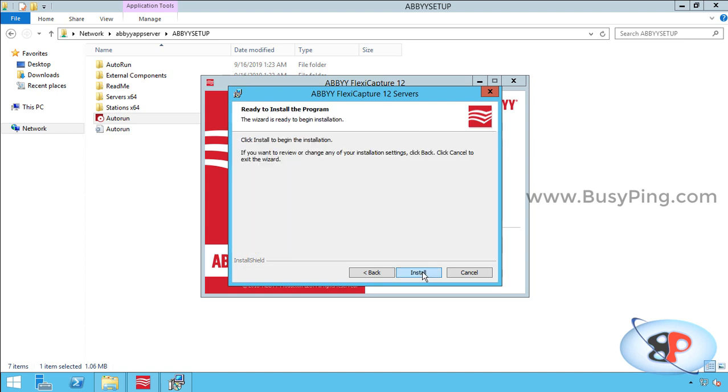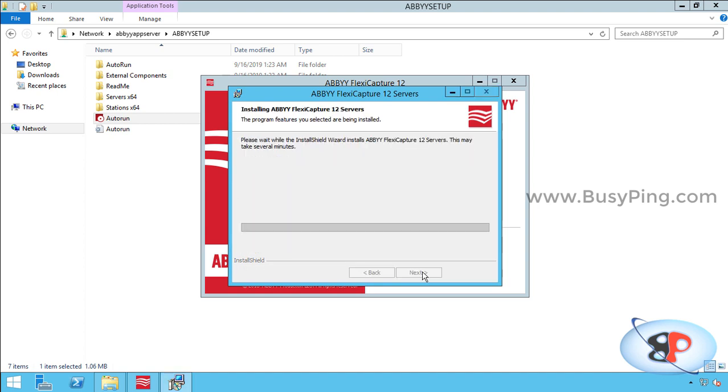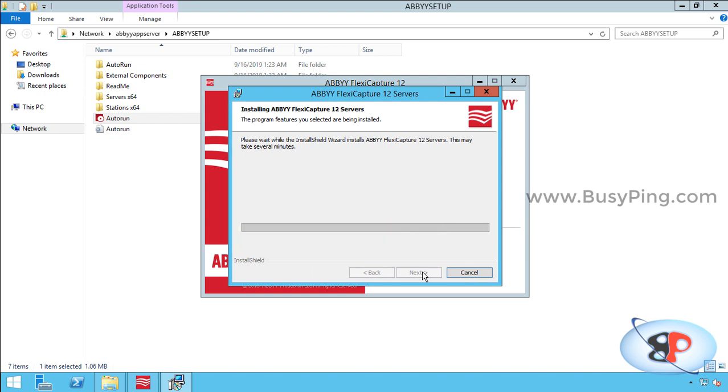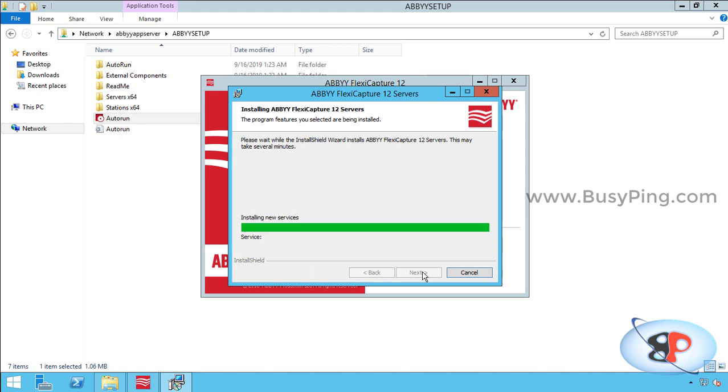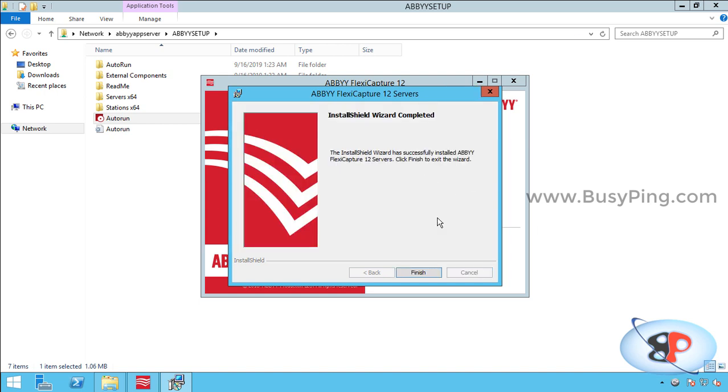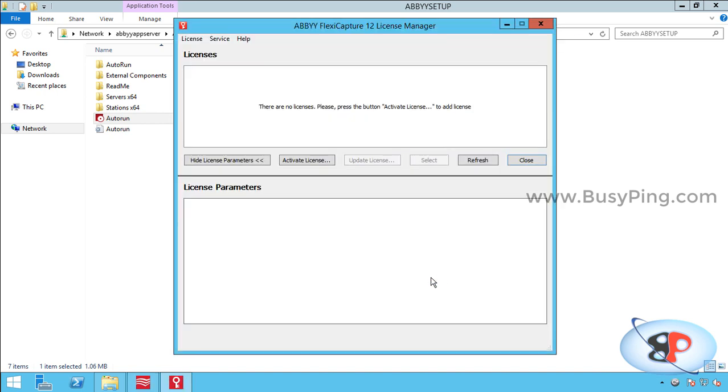Then click install, and the installation will begin. All right, I click finish, and the installation is completed.